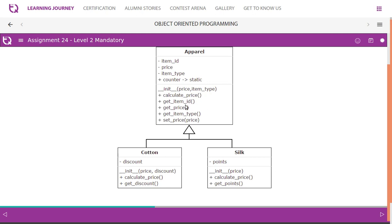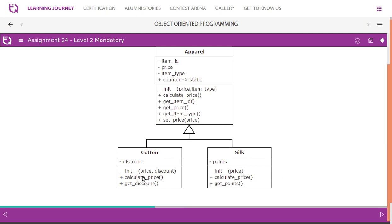Then we have calculate_price as the method. Apart from this, get_item_id, get_price, get_item_type are the getters. Set_price is a mutator setter. Cotton has attribute discount, Silk has attribute points. Here we initialize price and discount, here we initialize price alone. So we have method calculate_price - overridden method calculate_price in both. Here we have method get_points and here it is get_discount, it is a getter.